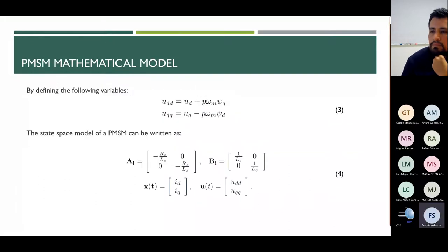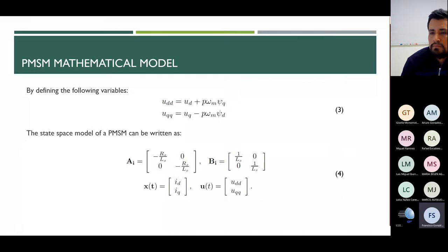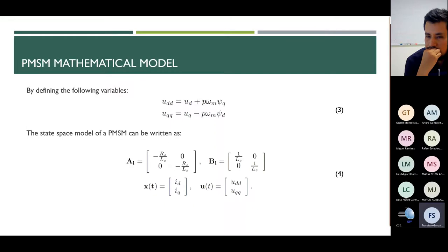The decoupling is performed by defining the variables shown in Equation 3. The state space model can be written as Equation 4. Note that the new control variables are defined by u_dd and u_qq, which are converted to PWM signals by the space vector modulation technique and are supplied to the PMSM by a power converter.